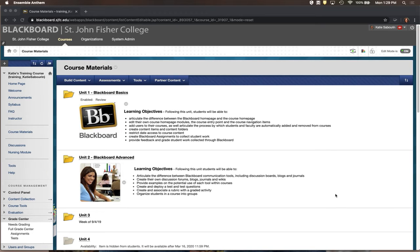This tutorial will walk you through the steps of creating a Blackboard assignment, how students will submit the assignment to Blackboard, and what it will look like from the grading perspective when the work has been submitted.